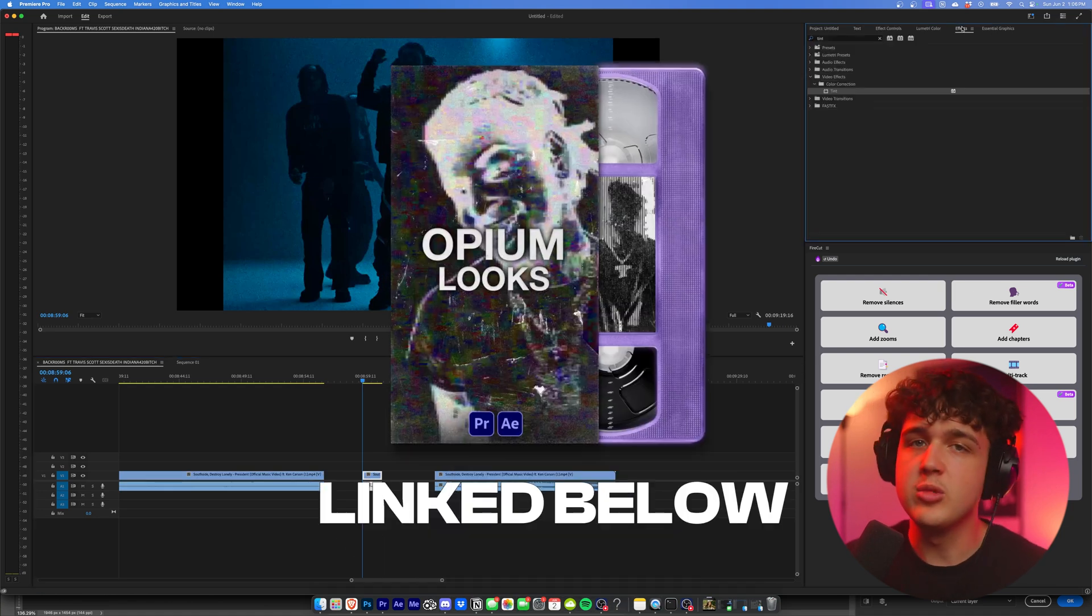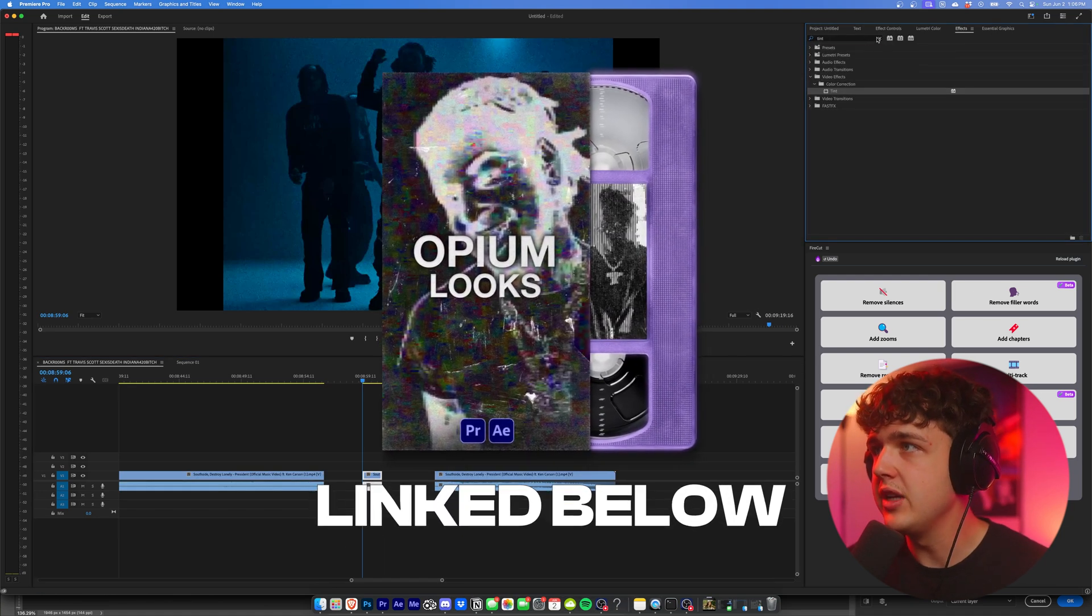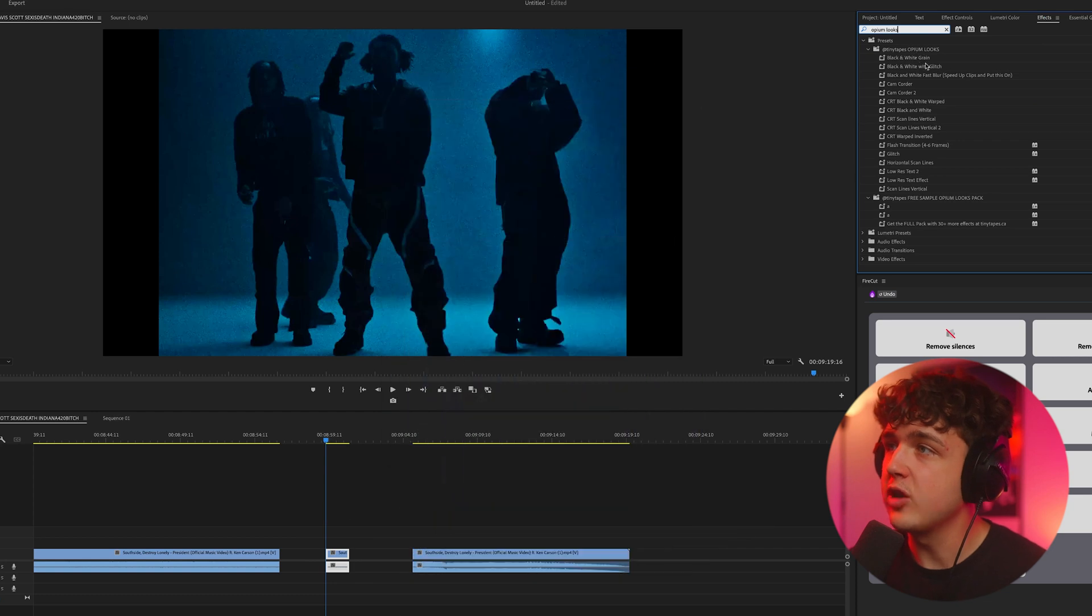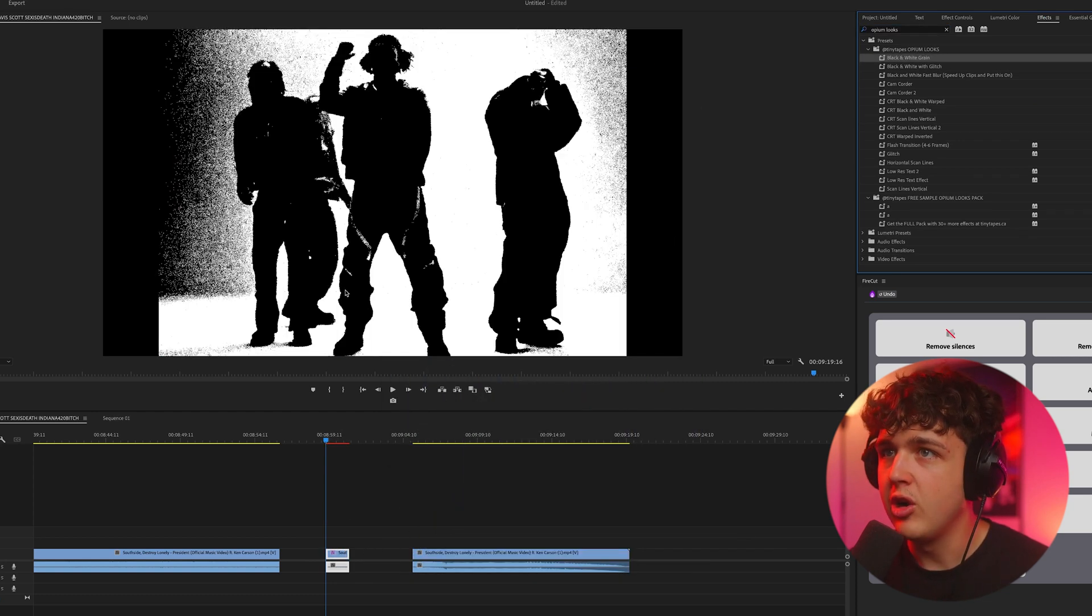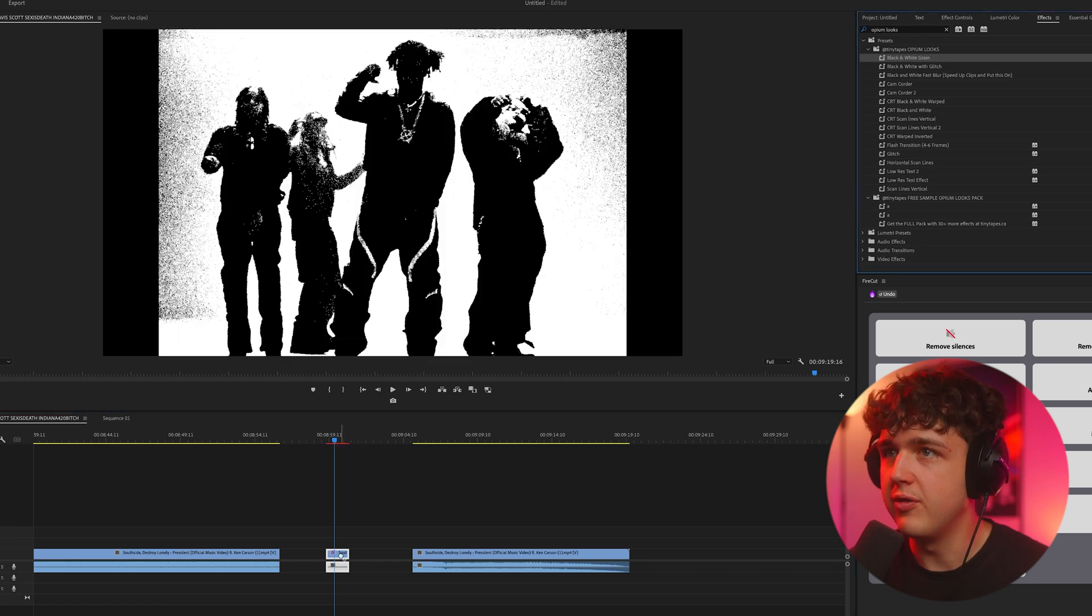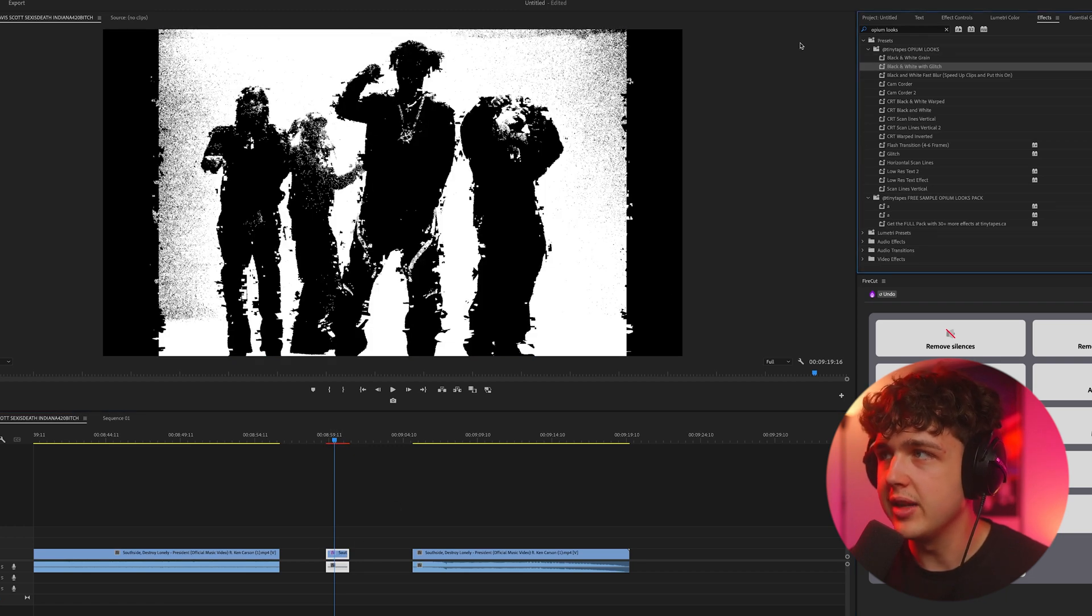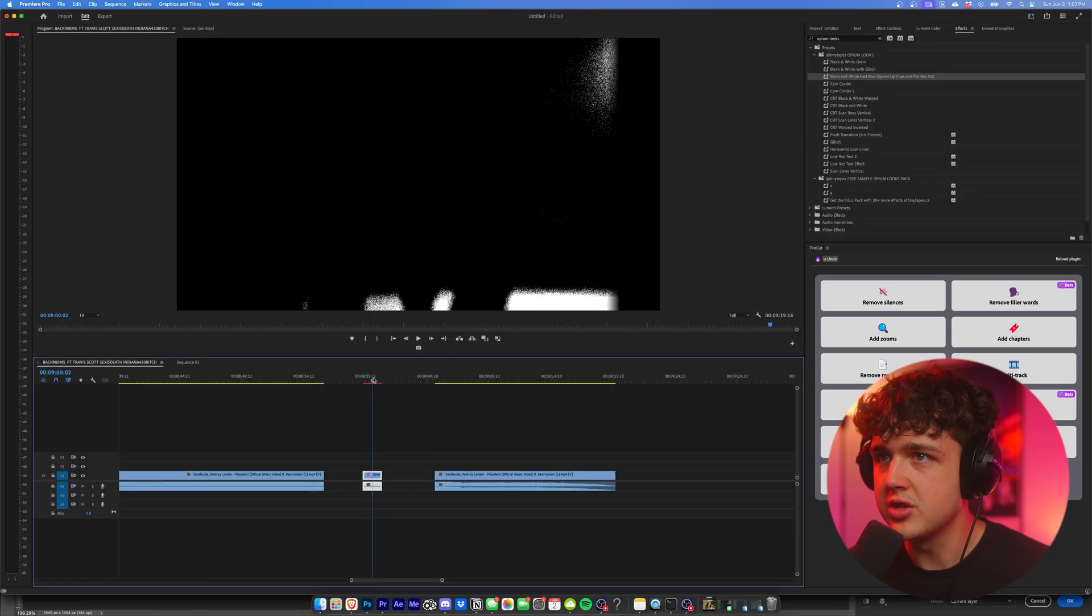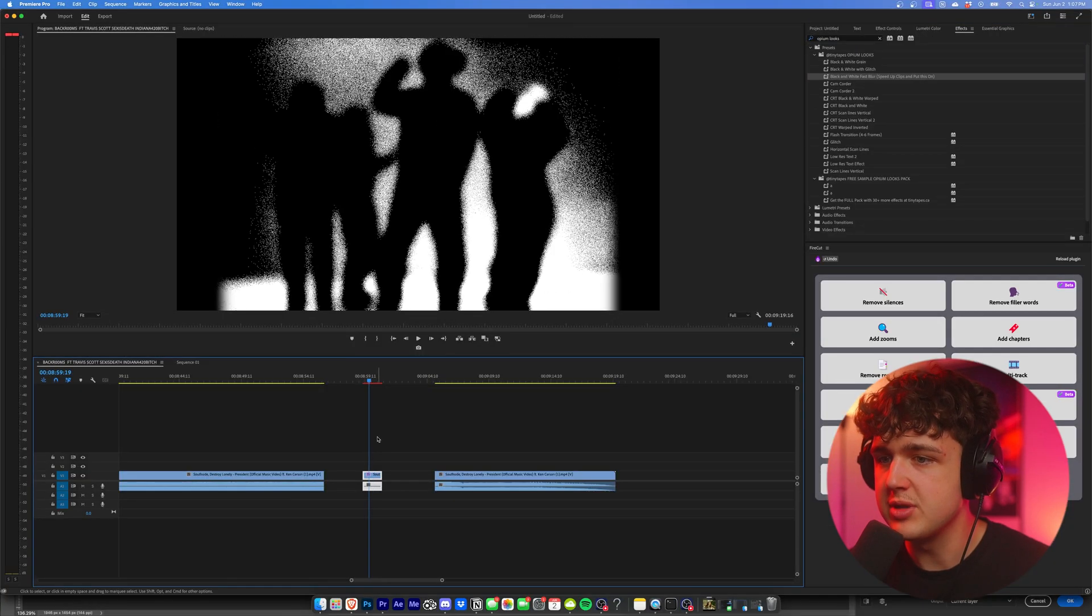And now showing you guys the Opium Looks pack that I was talking about at the beginning of the video, we can open it up inside of Premiere Pro. It's also for After Effects. All you guys have to do is just drag and drop these effects on your clips. And you guys can see immediately we have that super cool grain effect if we do before and after. Then we have it with a glitch as well that's fully customizable inside of effects. We have this one here that looks super unique with the blur, especially if the clips sped up.